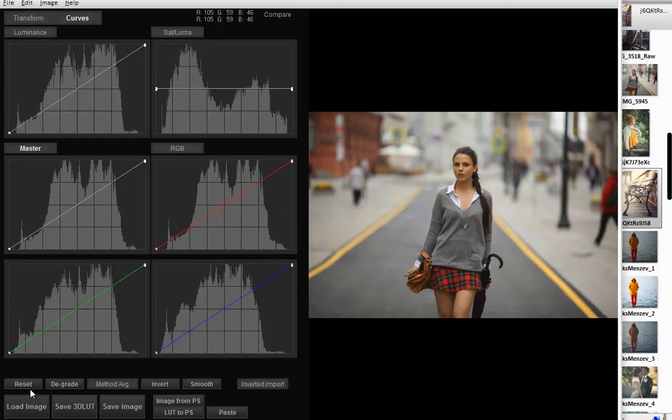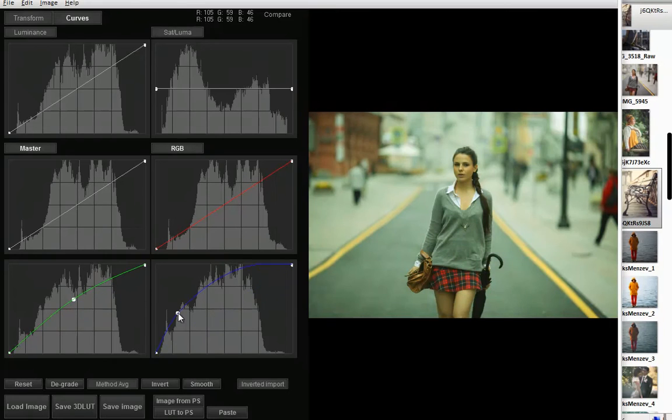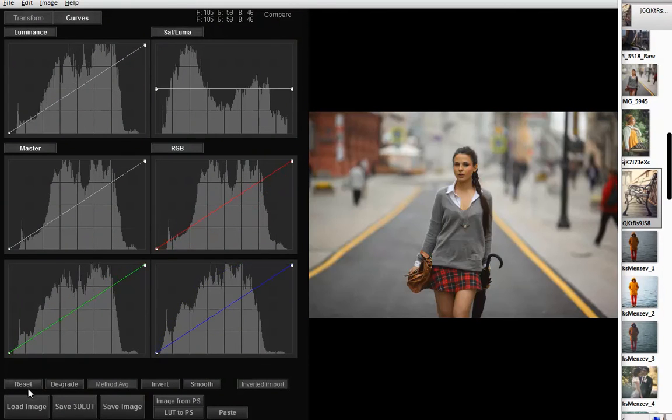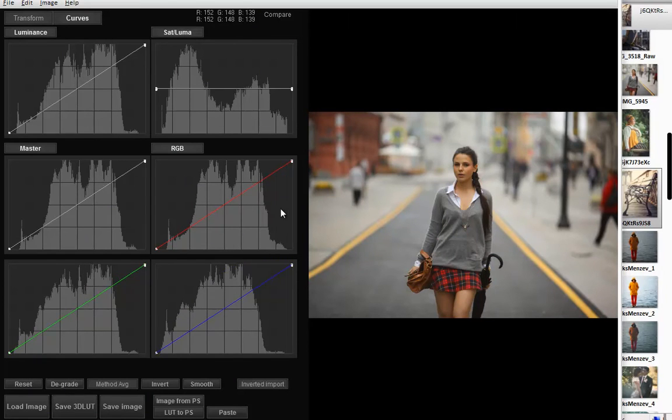Let's take a look at the bottom buttons. Reset returns all of the curves to default. Degrade affects RGB curves to bring the photo to neutral colors.